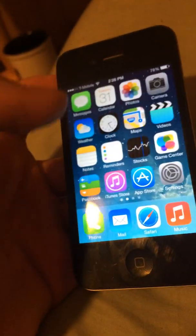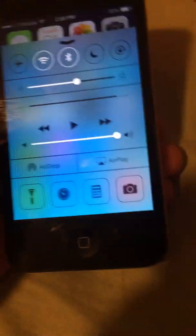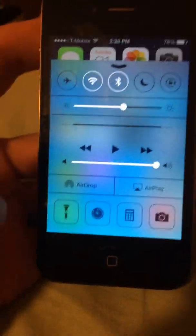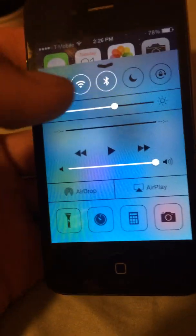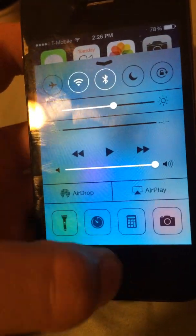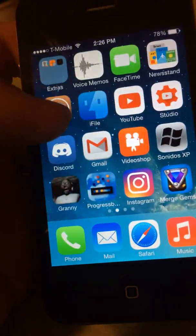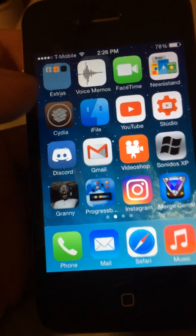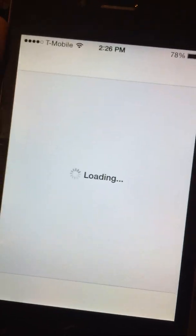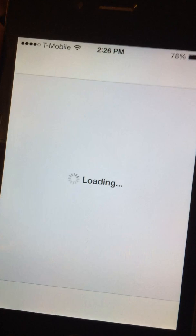You may be wondering, have I got transparency? I'll leave a link in the description for that. But to get AirPlay and AirDrop, you do need to be jailbroken, which is like a must for all these tweaks and stuff.